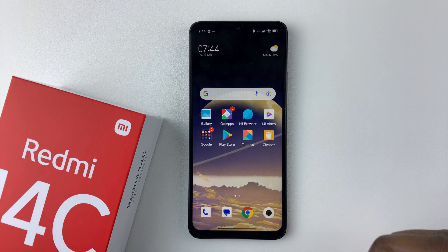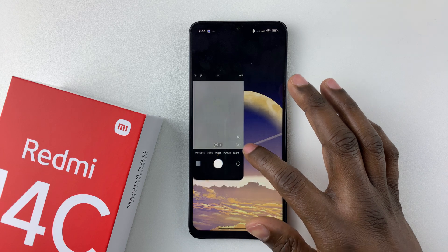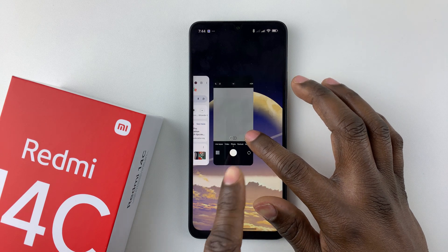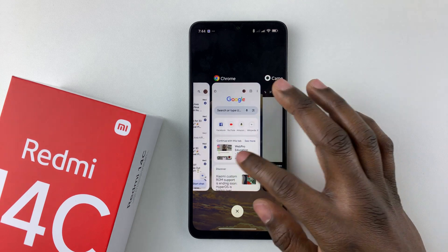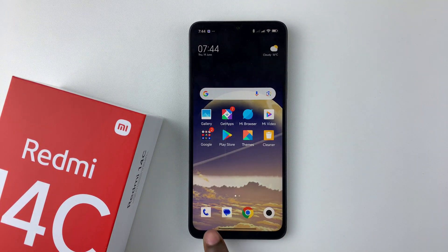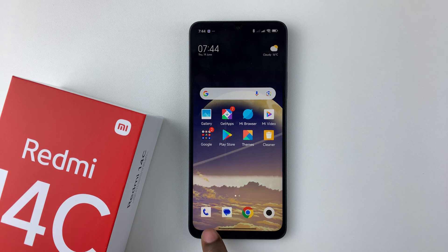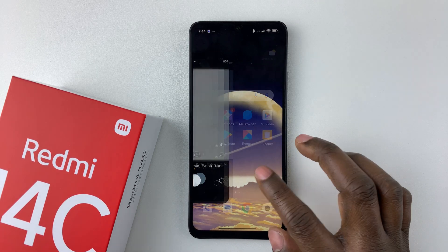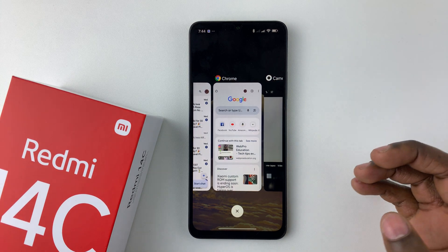To close an application on your Redmi 14C, if you're using gestures, simply swipe up and pause in the middle until you see the app previews, then release to access all recent applications. If you're using buttons, simply tap on the recent or multi-tasking button — that's the one alongside the back and home buttons — and it should take you to the recent applications.